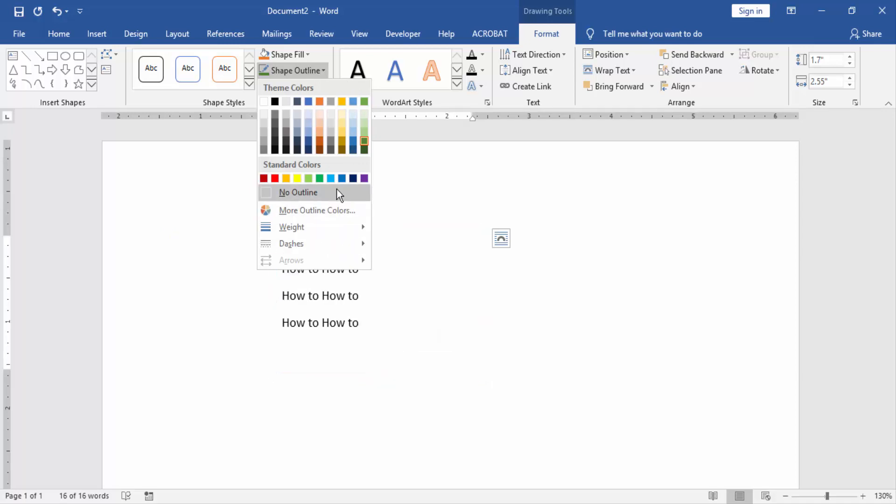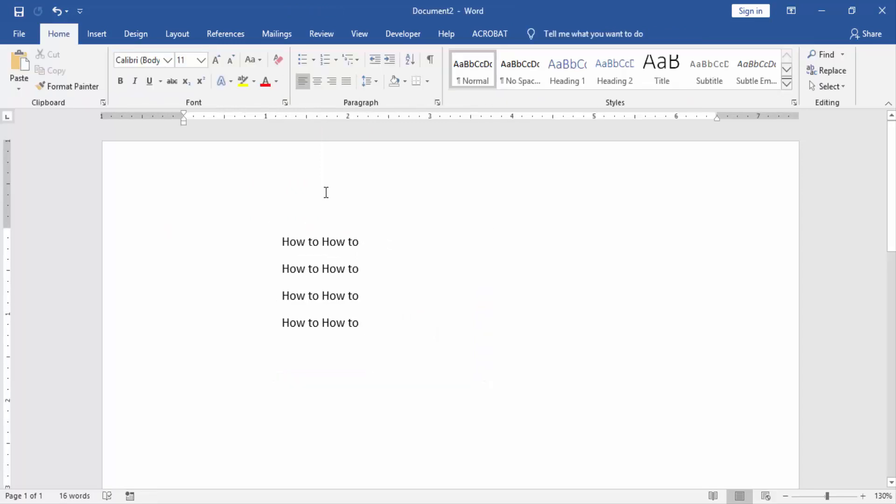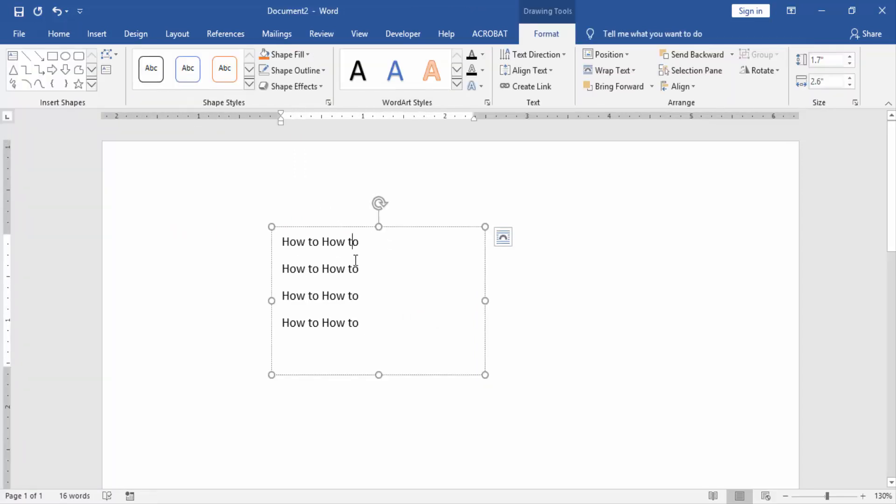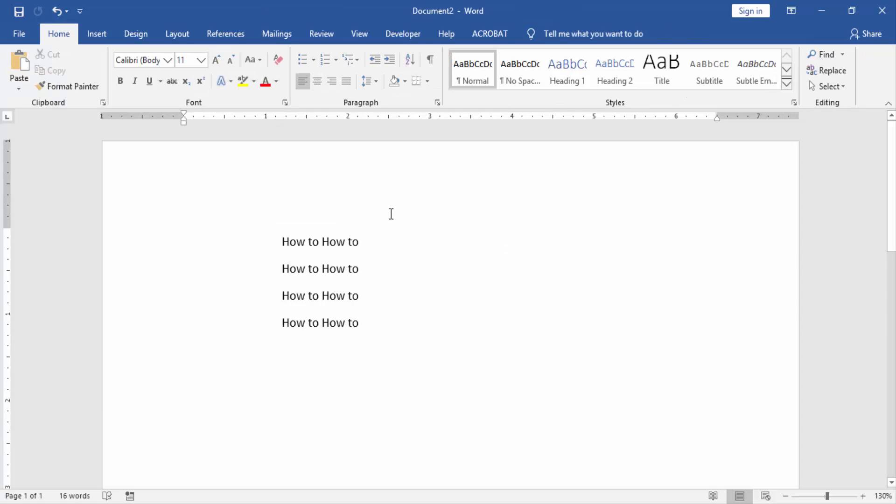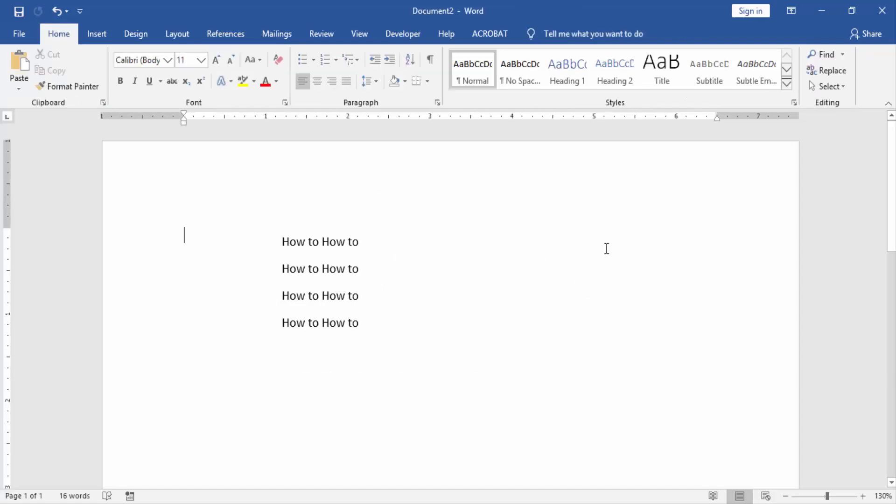the No Outline option. Now we see our text box has no border. I hope you understand this video. Please like, comment, share and subscribe to my YouTube channel. Thanks for watching.